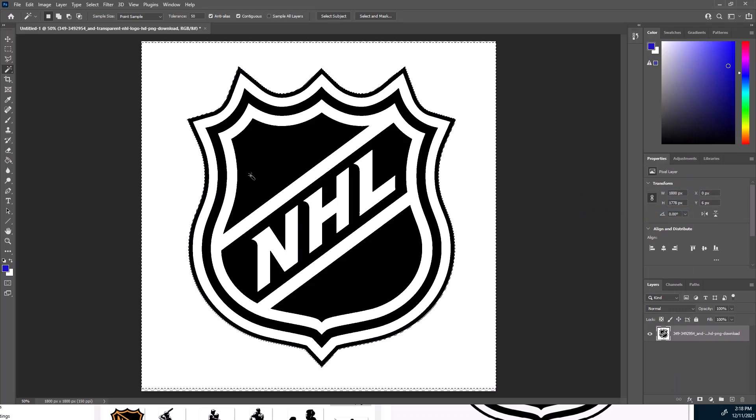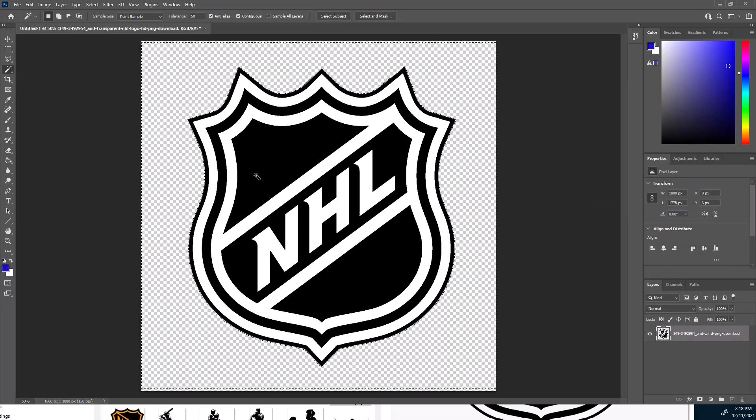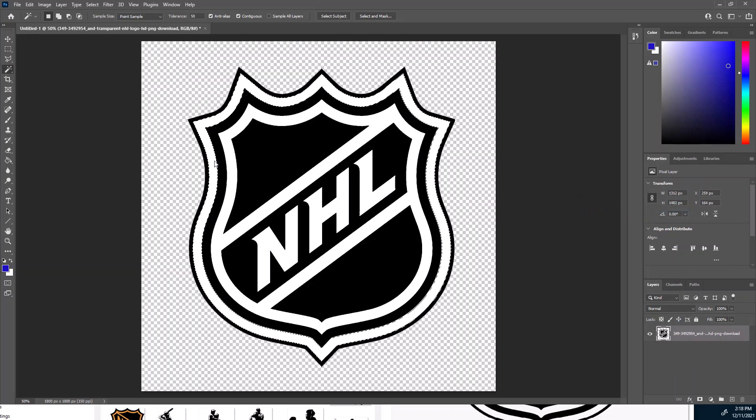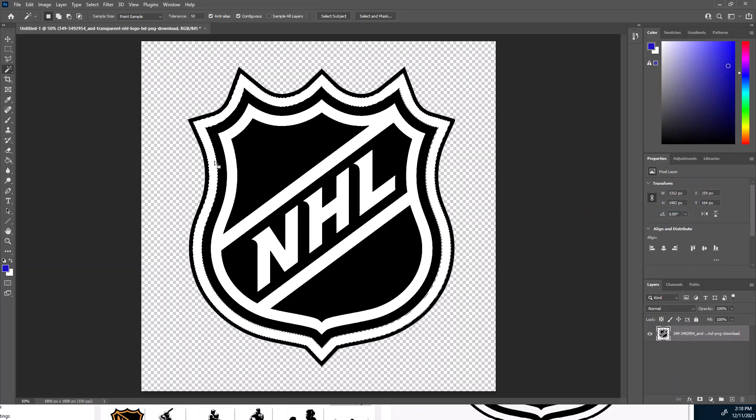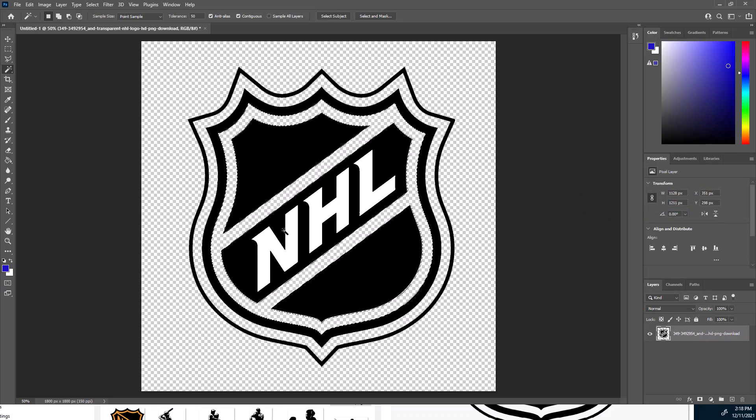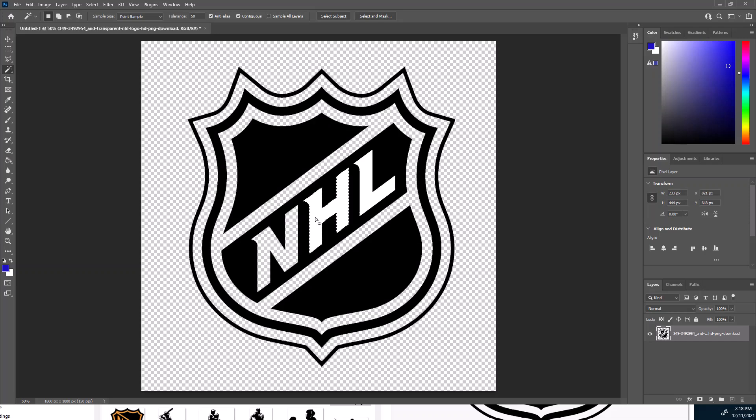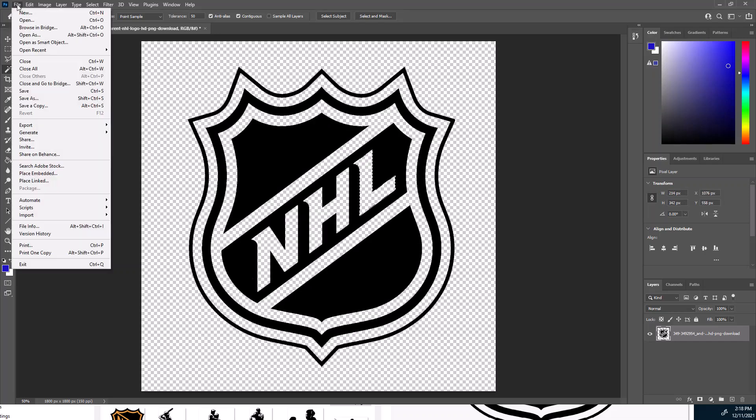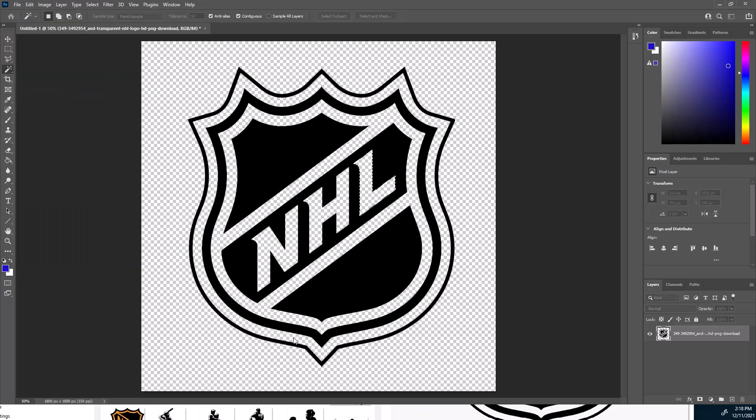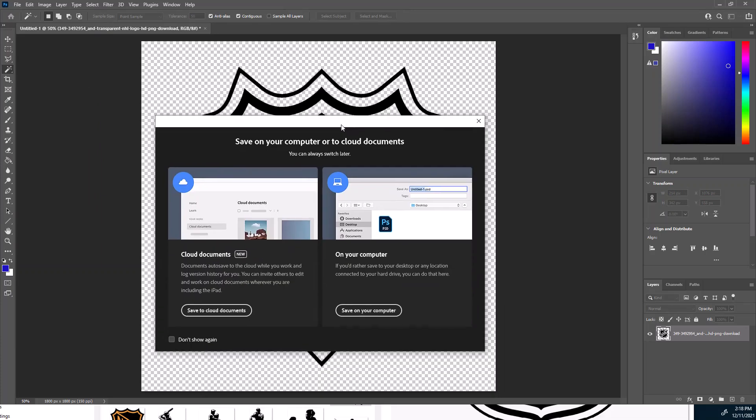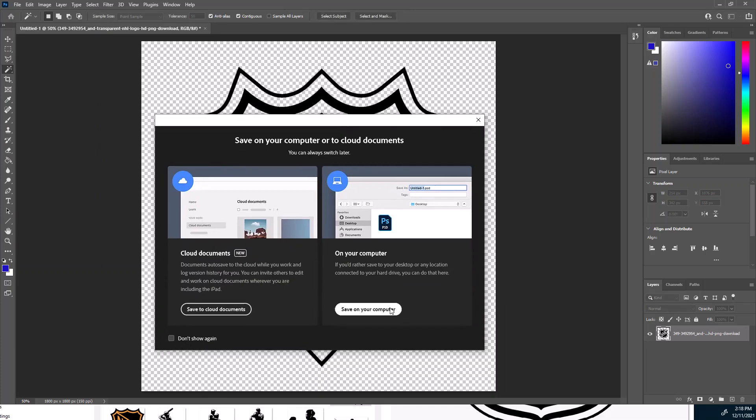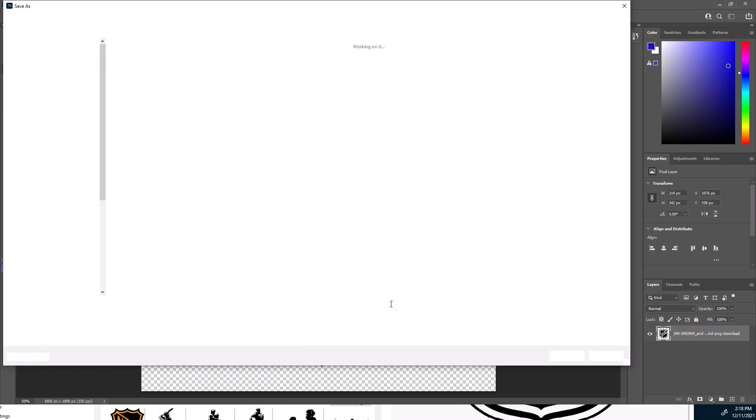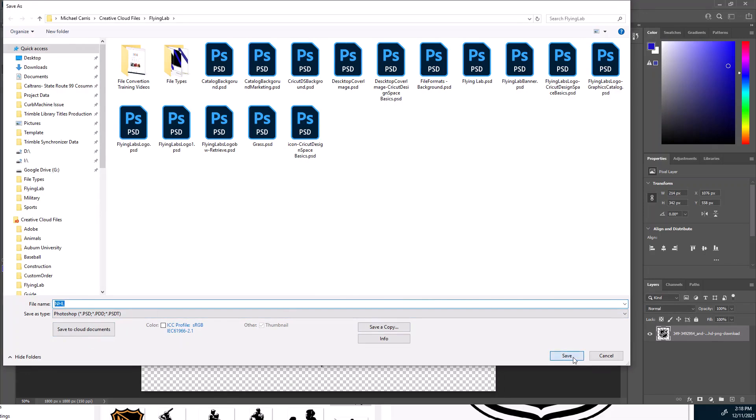So it now is a raster layer. Now I can delete that shape. Now I can also do this here. You see, just by clicking in the white, it gets rid of the white, leaving with just a black. And I'm going to save this. So it's going to come up, it's going to ask me to save it to my computer, and we'll just call this NHL logo.